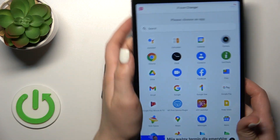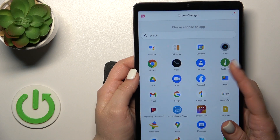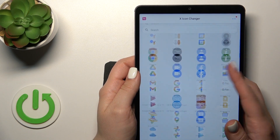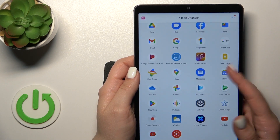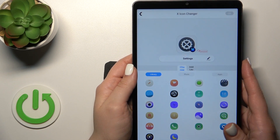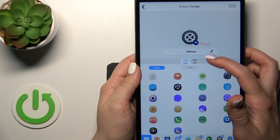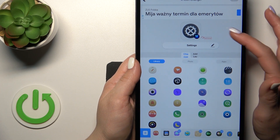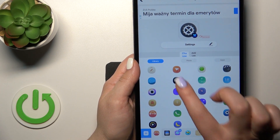Okay, so after that you'll see here all of the available applications on your device whose icons you could change. For example, let's use the Settings application. Here we can also rename it if you want — to do that, you should click the settings icon.